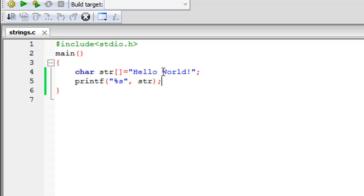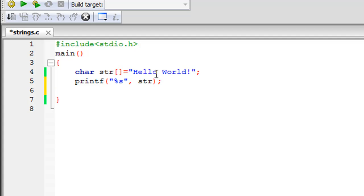There are a lot of ways to find the size of a string. You can use a predefined method called strlen, or string length, and we're going to check that out in the next tutorial. In this tutorial, we're going to see how to use the sizeof operator to obtain the size of a string.